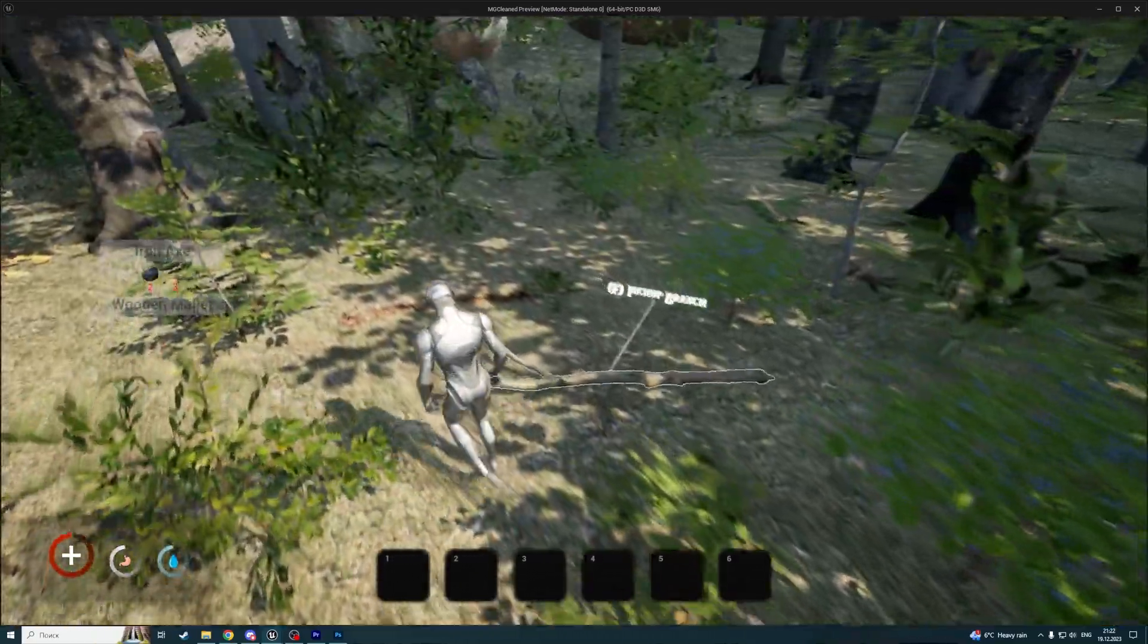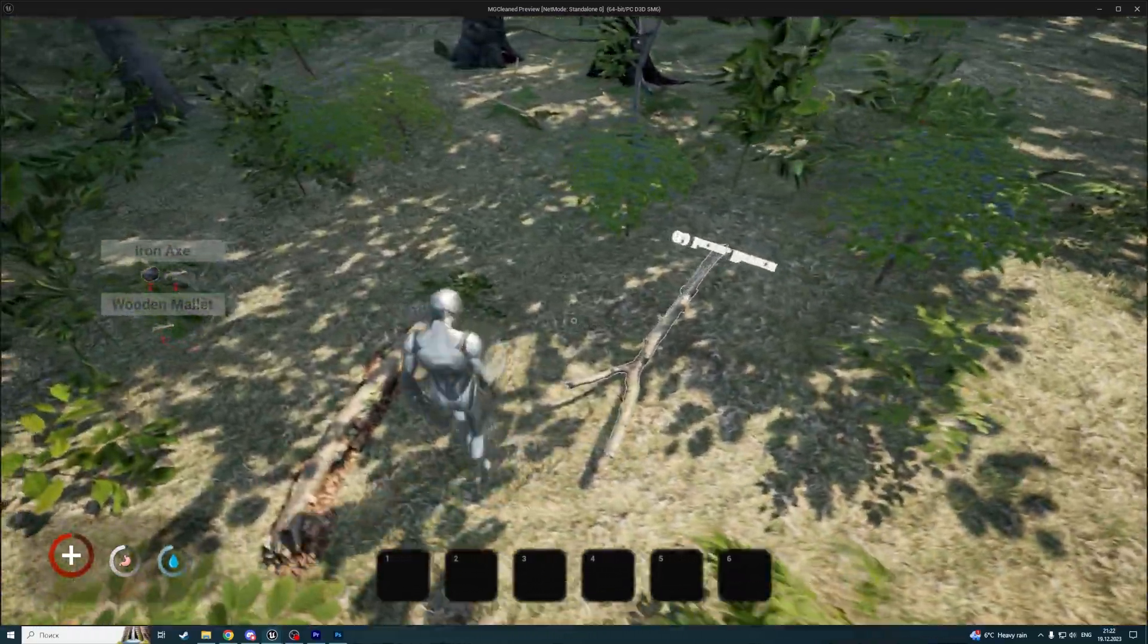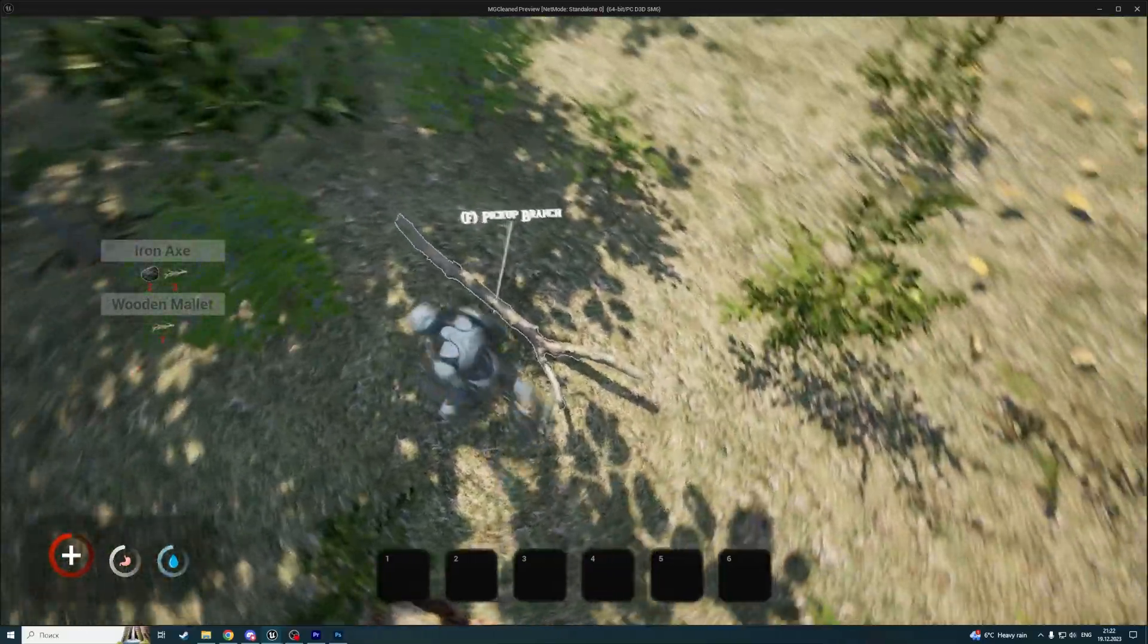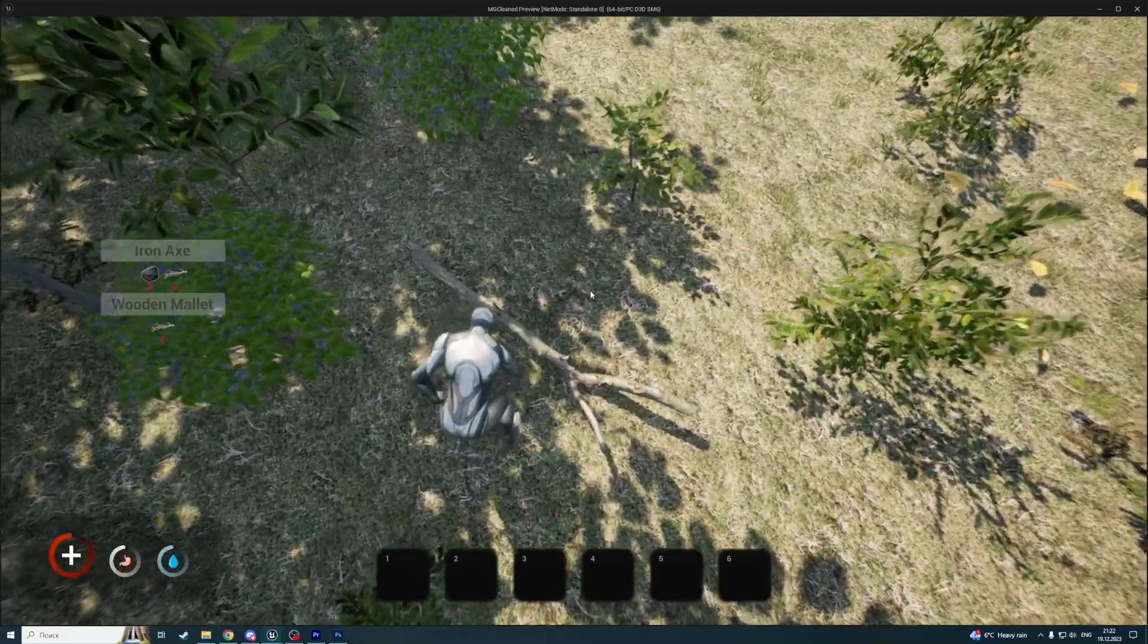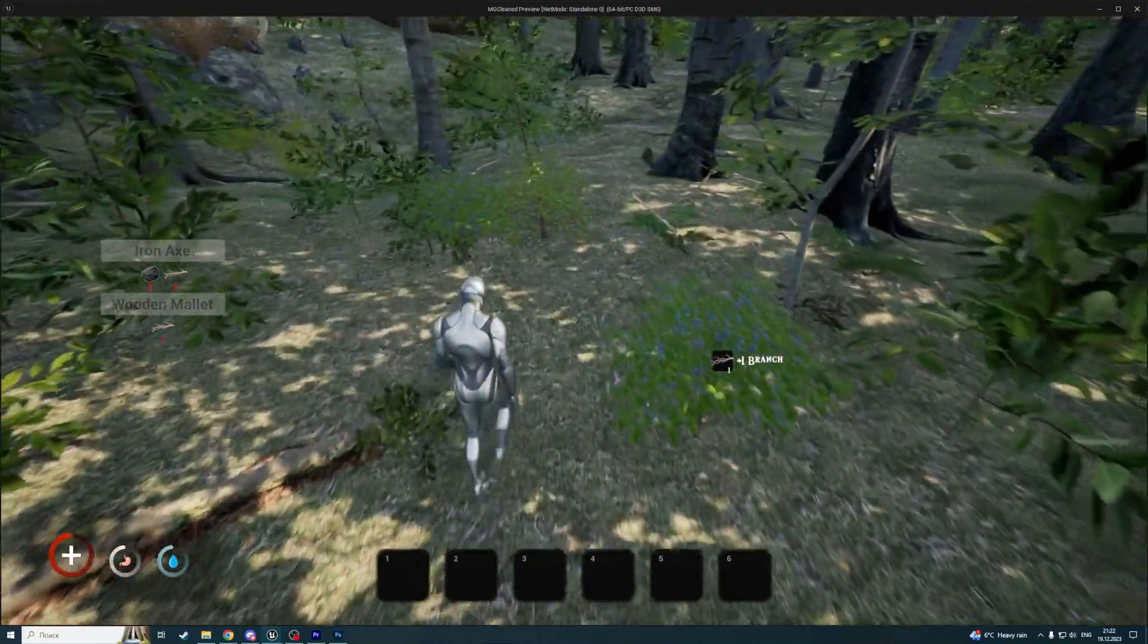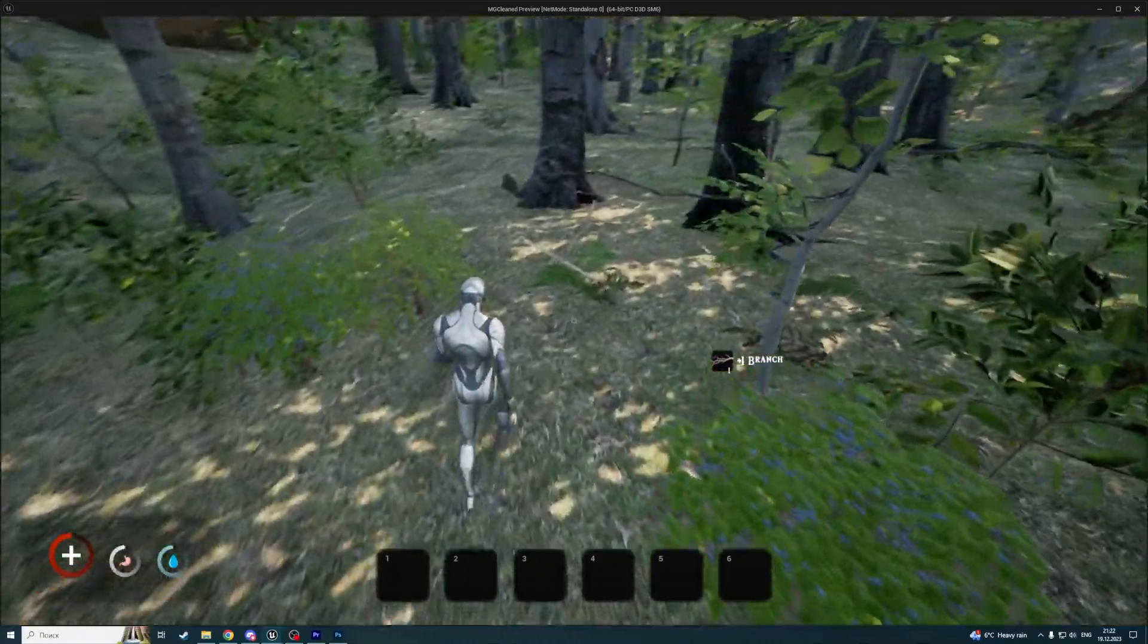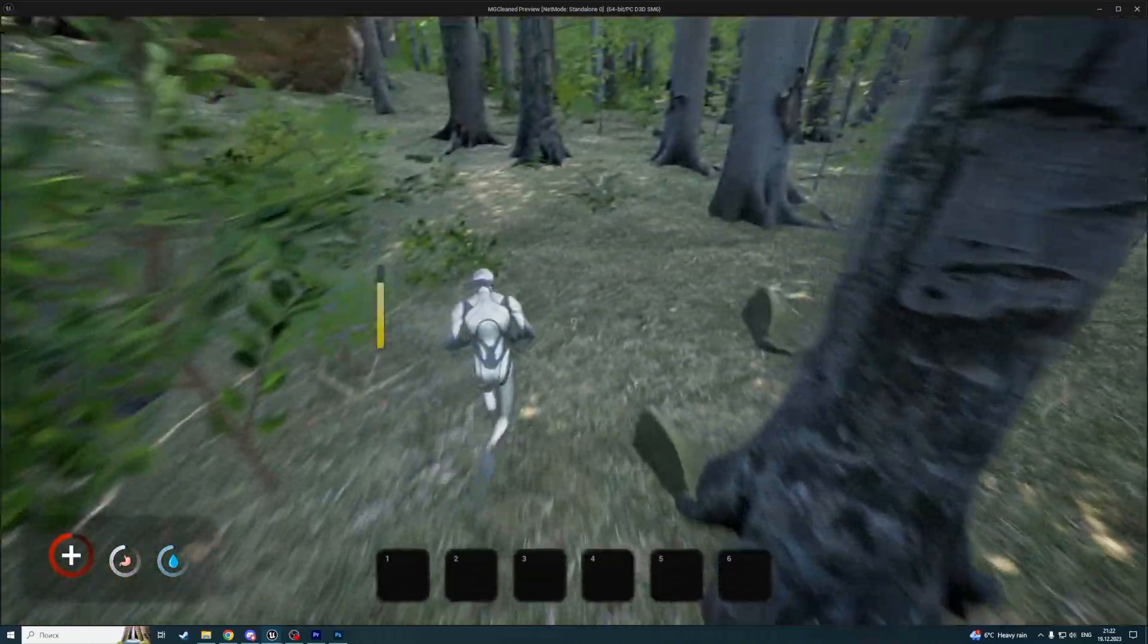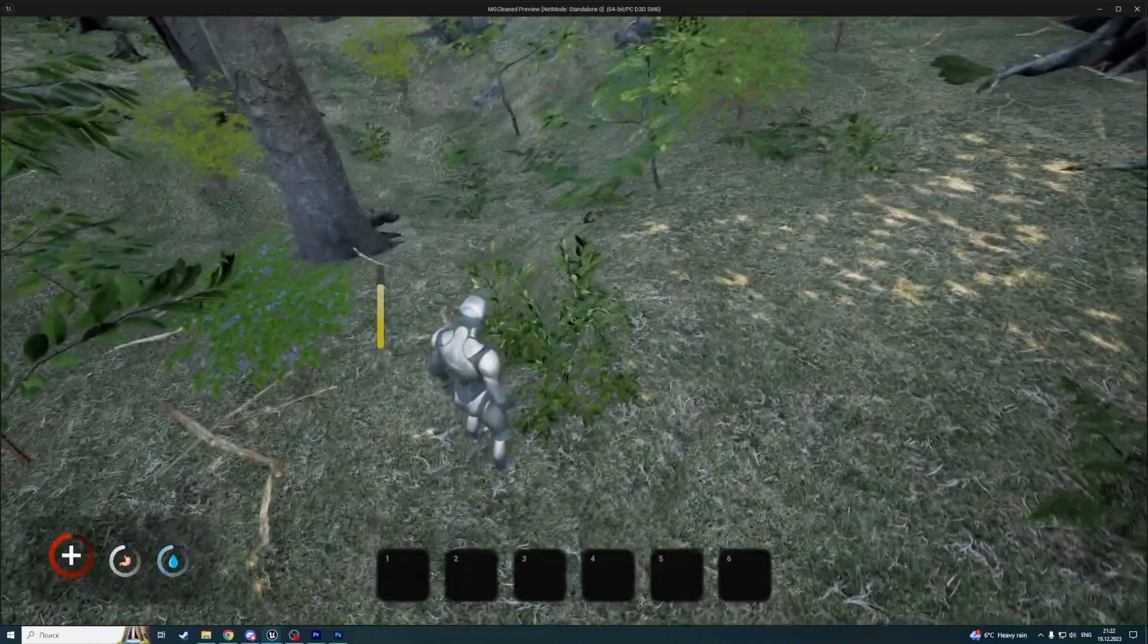For example, we can create an iron axe and wooden mullet. Also, we need some branches, so let me pick them up. Let me collect some resources.